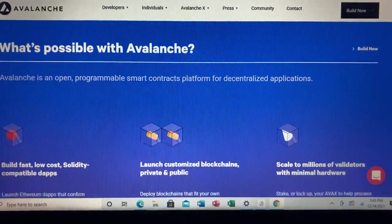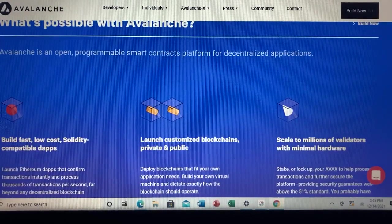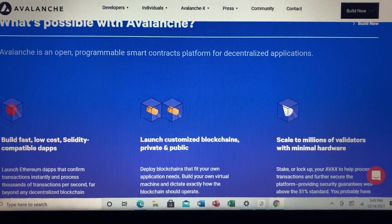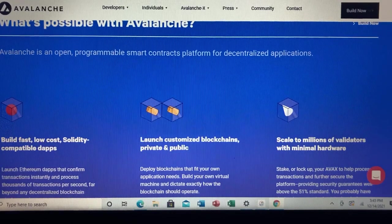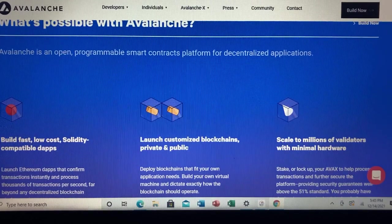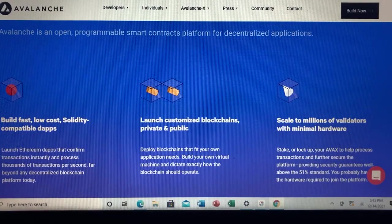What makes Avalanche unique? Avalanche attempts to solve the blockchain trilemma, which posits that blockchains cannot achieve a sufficient degree of decentralization at scale. A consequence of this are high gas fees, as is often the case with Ethereum. To solve this problem, Avalanche designed three interoperable blockchains — X-Chain, C-Chain, and P-Chain — that we spoke of earlier.